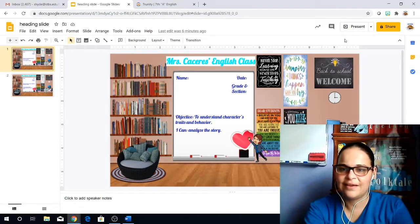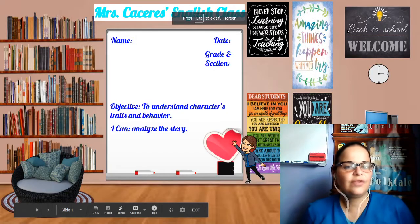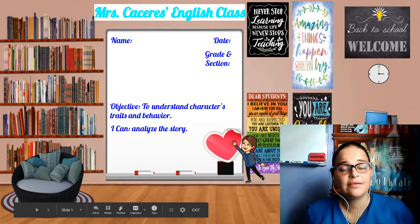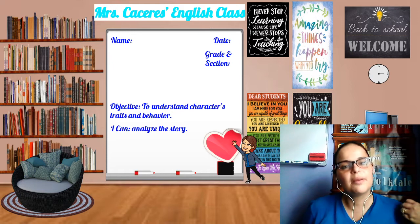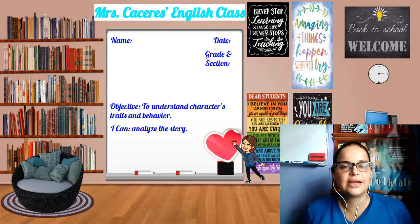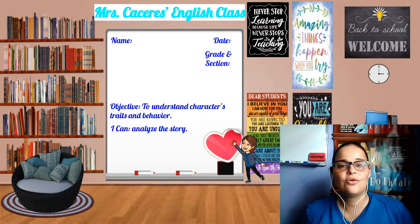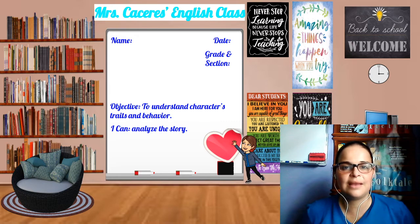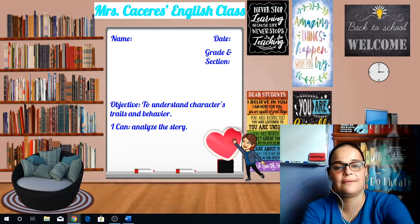Hey guys, it's Ms. Caceres again. So as usual, our daily routine is to begin with our heading. Write your name, date, grade, and section. Also remember that you have to write down your objective and your I can statement. Your objective for today is to understand character's traits and behavior, and your I can statement is I can analyze the story.